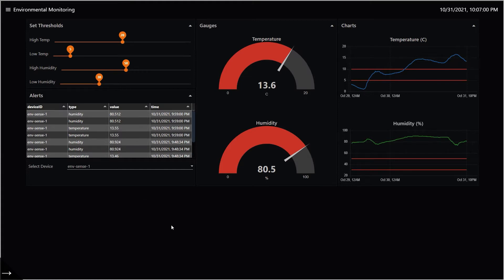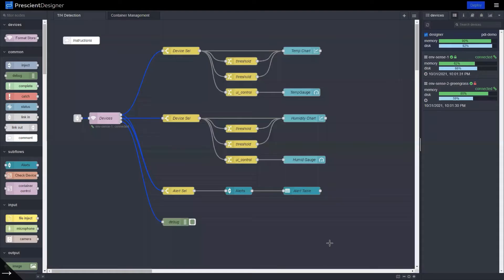Now let's go to the flow. This is what the flow looks like.